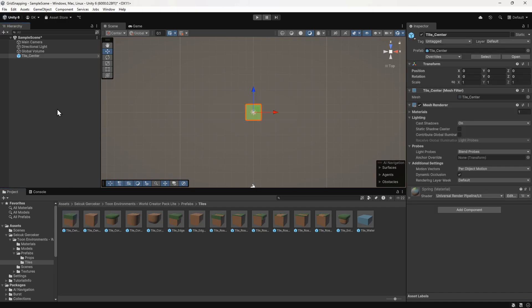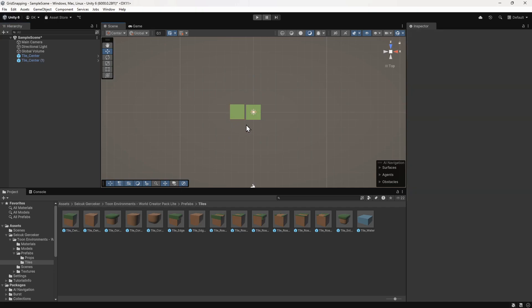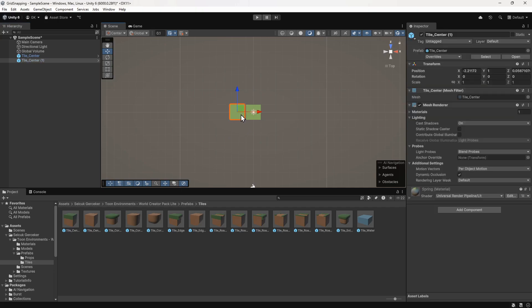Now we want to place another one next to this one. We can try to do this by hand but it's very difficult to line up perfectly. A much easier method is to use grid snapping.